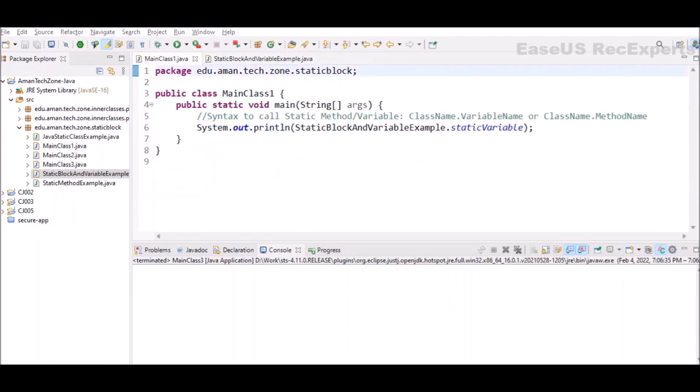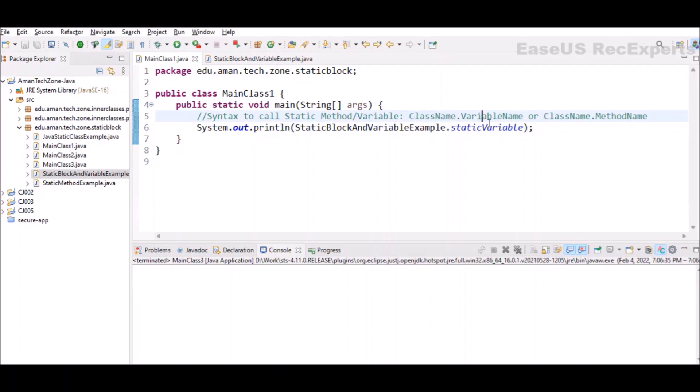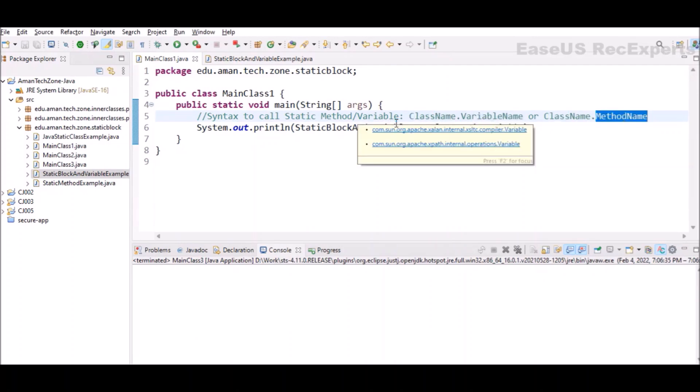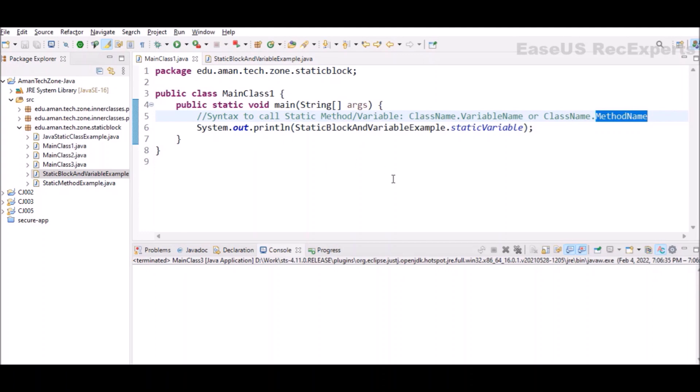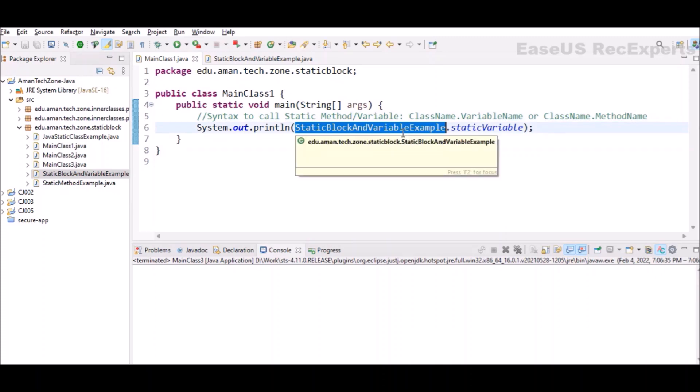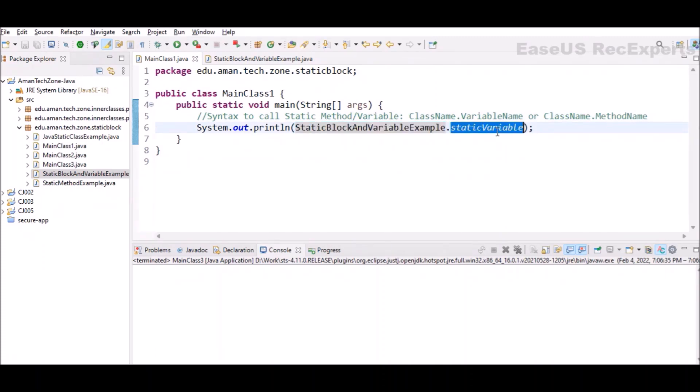Now we are ready with a static block and static variable. How we can access it outside the class? The basic syntax for accessing static method or variable is using class name dot variable name or class name dot method name. Here we are first taking the example of static variable, so we will be accessing it with StaticBlockAndVariableExample dot staticVariable.